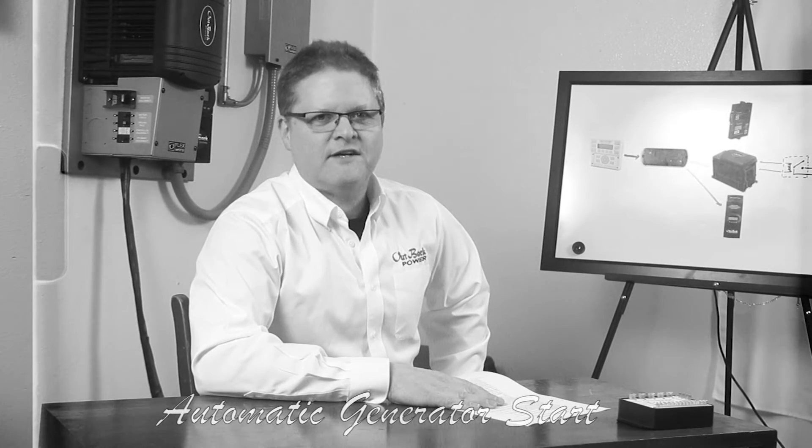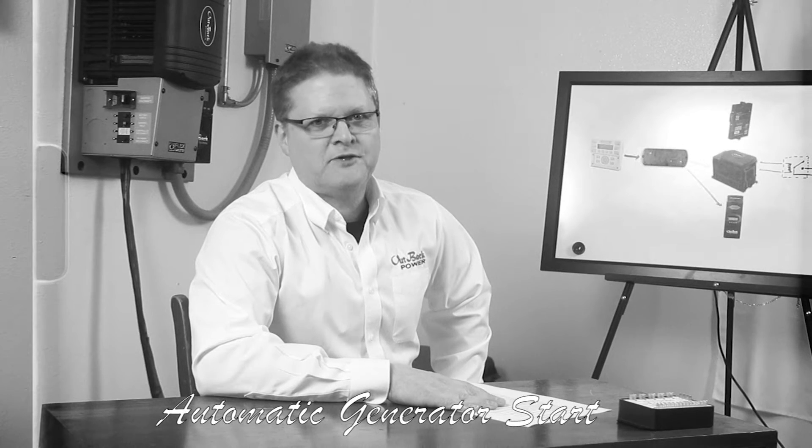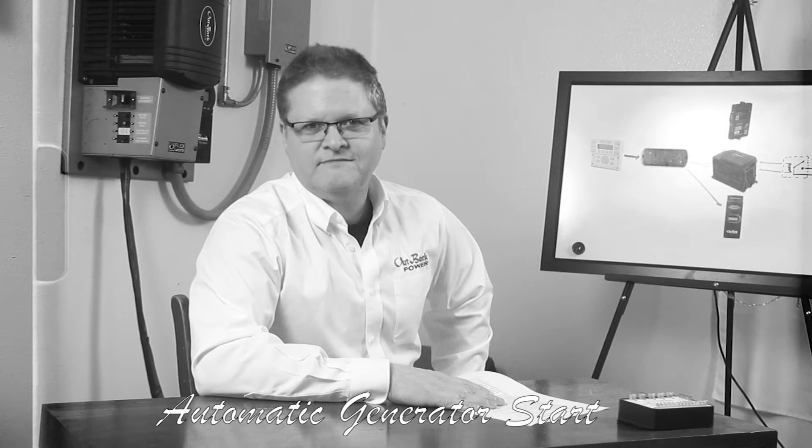Hello. Today we'll be going over the basics of Outback Power's automatic generator start feature.